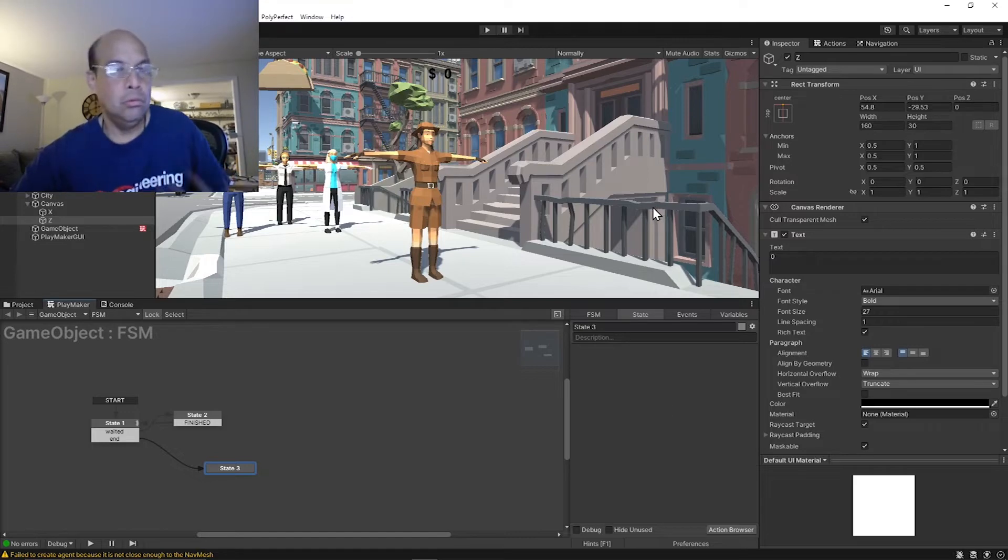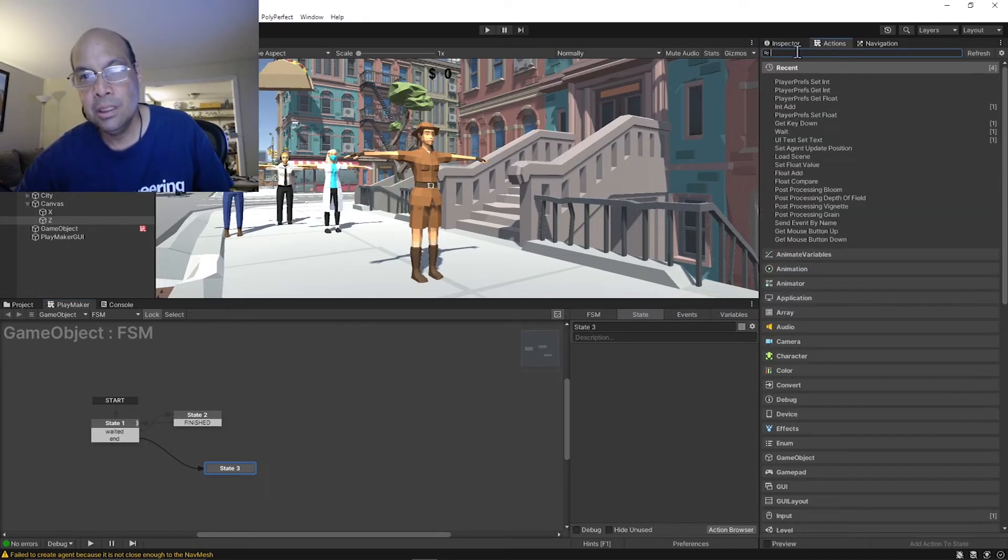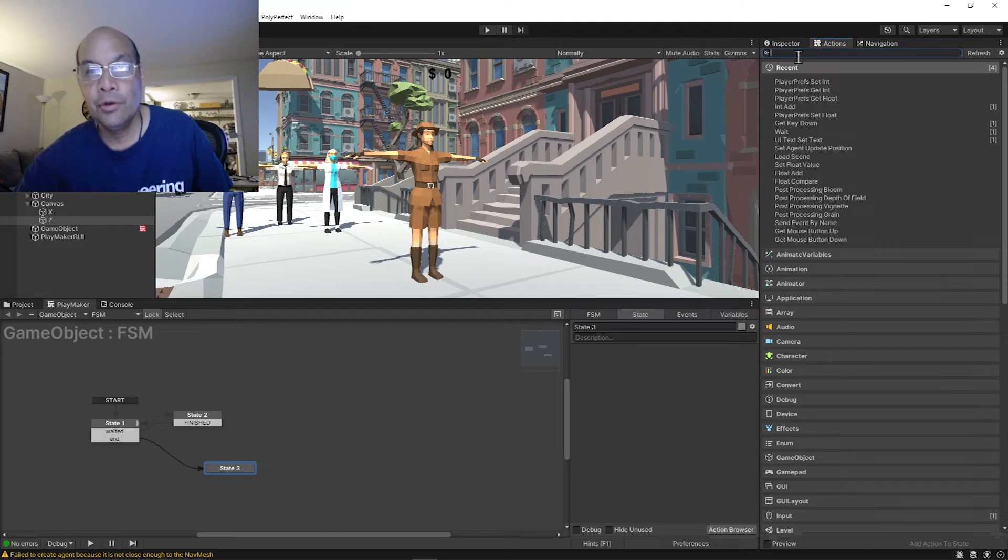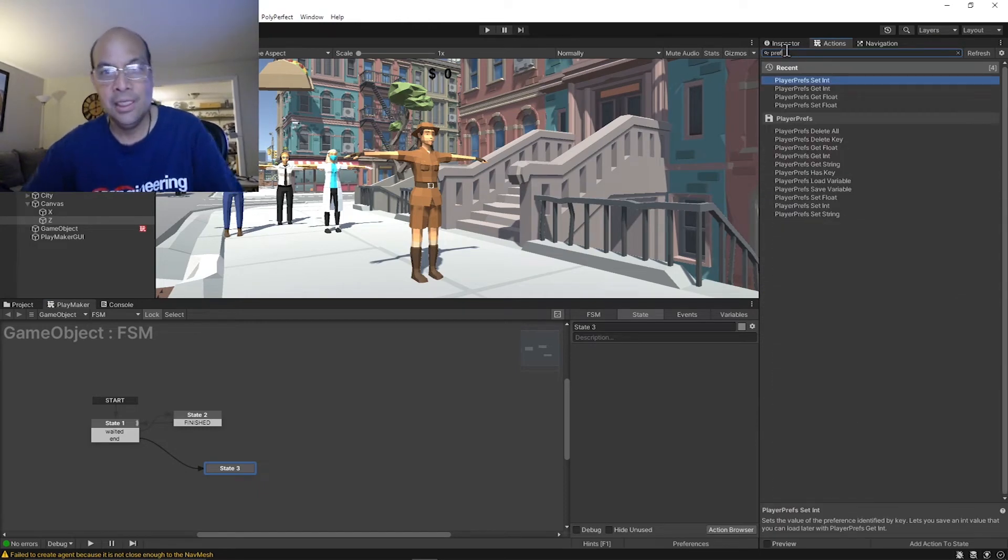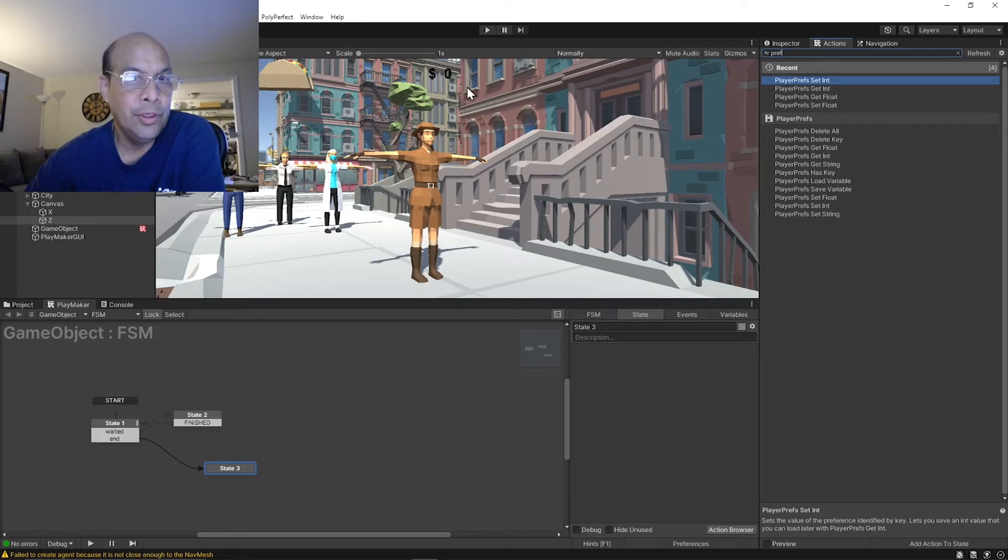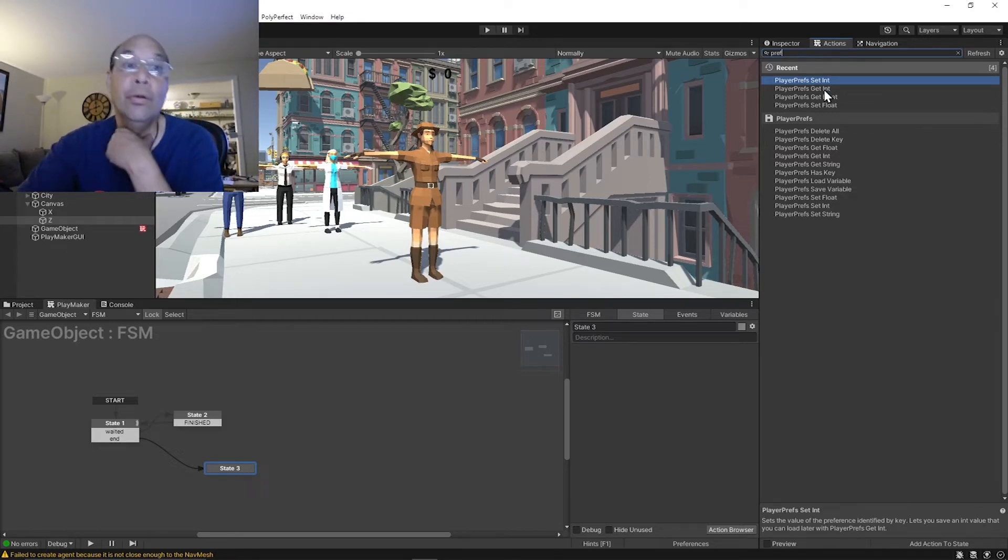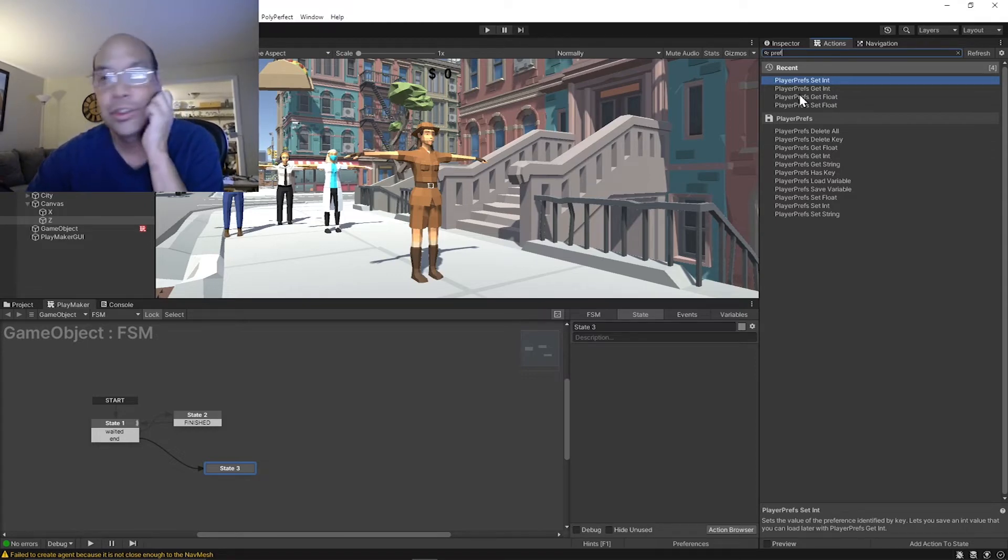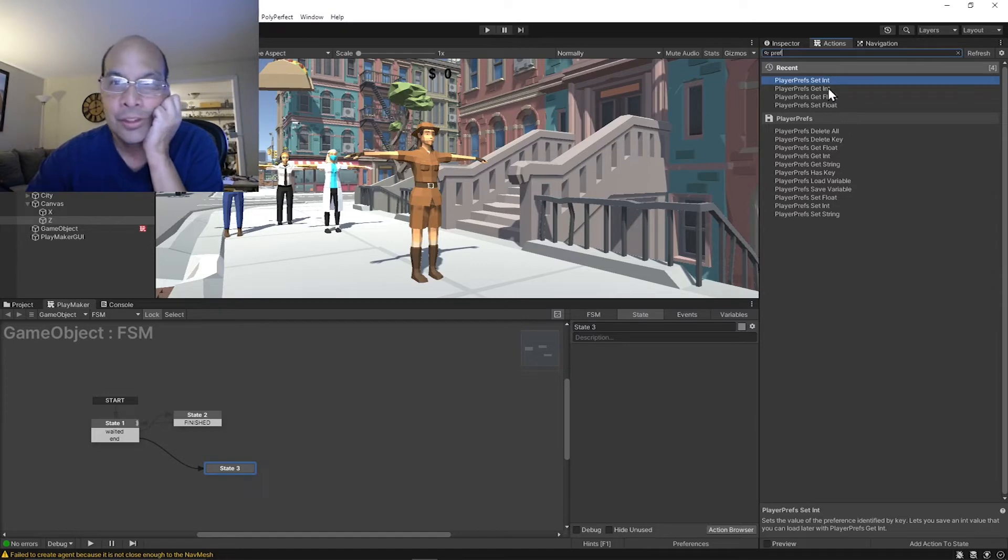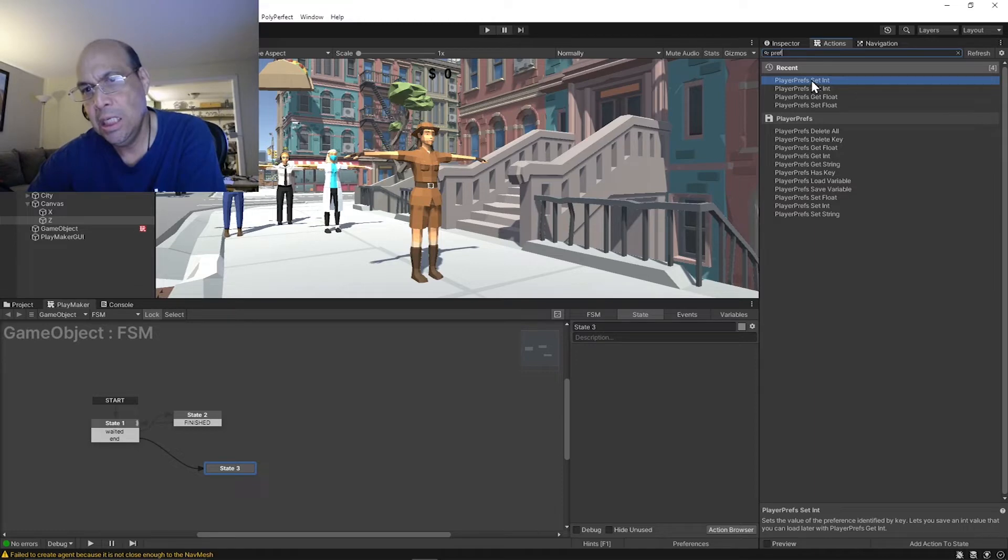Let's jump into this. Basically you're just gonna leverage off of the player prefs. So I'll type in prefs, and we're gonna set a player pref and that's gonna write a file to your file system. It's different for Mac or PC or whatever, but just do this, it'll take care of the work for you.